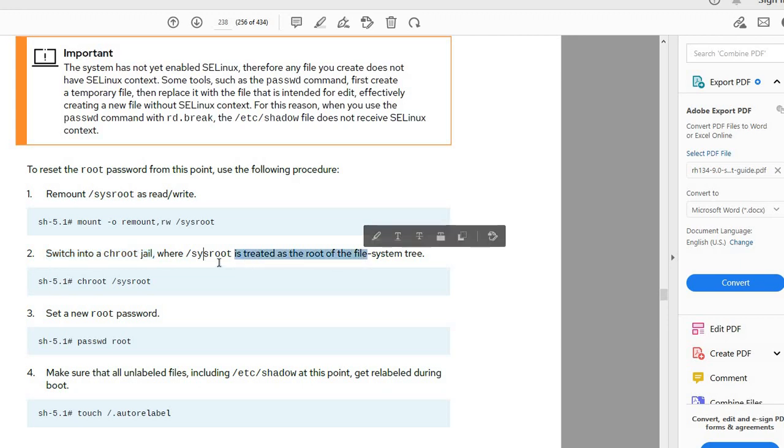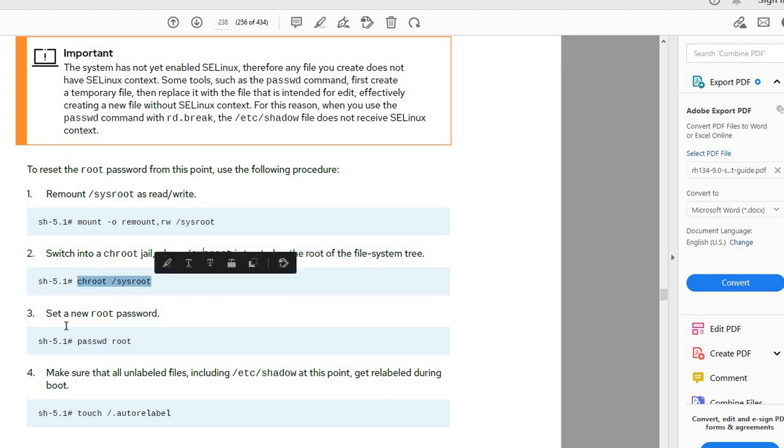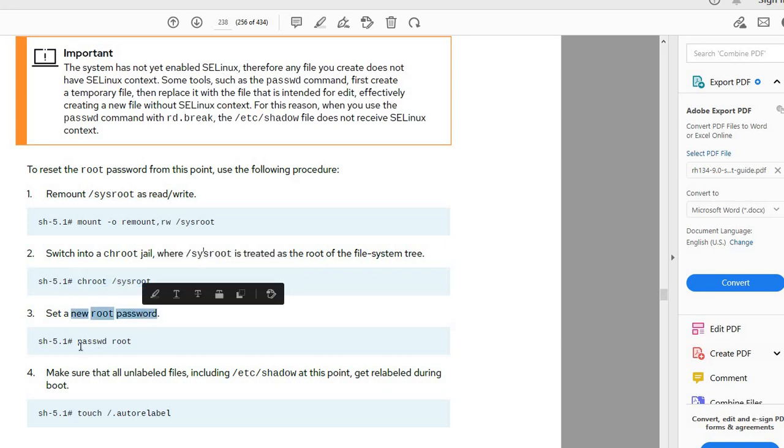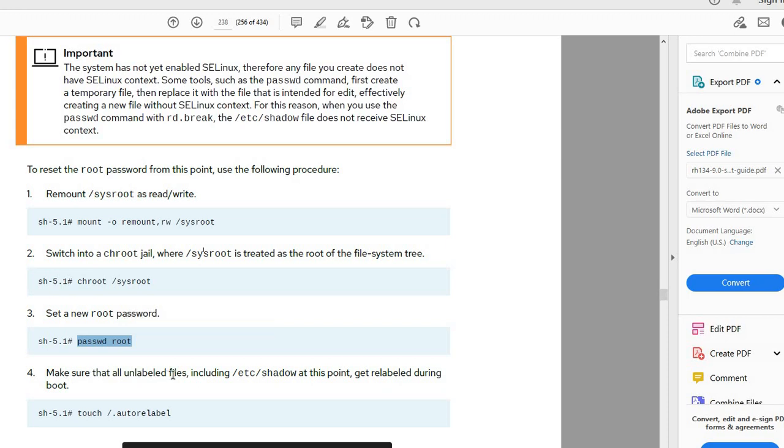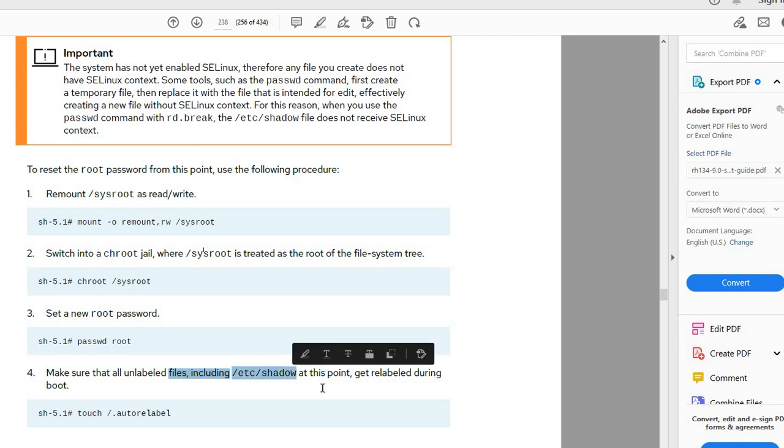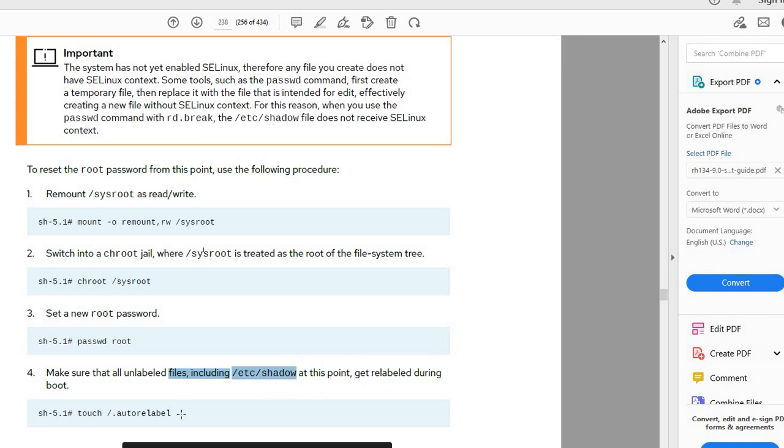Now we're in the chroot session. Set the new password by entering passwd root and make sure to run touch /.autorelabel to ensure unlabeled files are relabeled during boot.